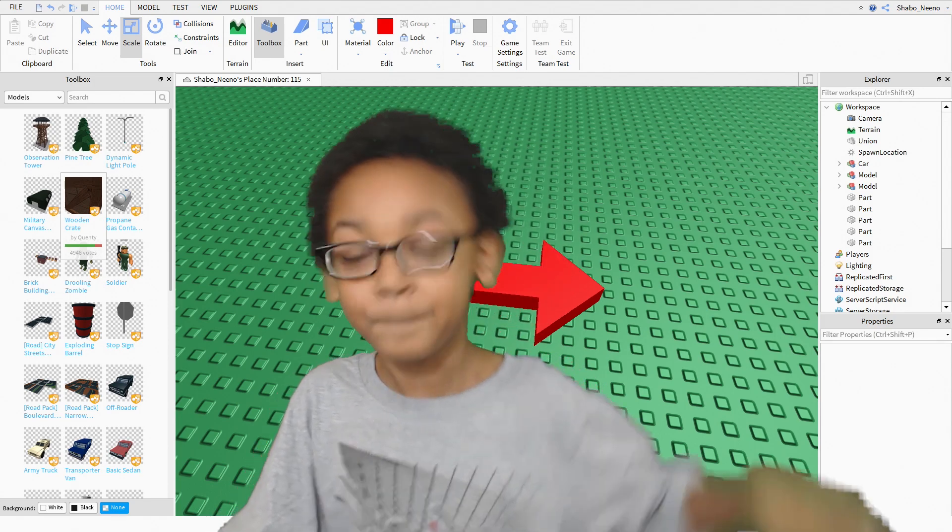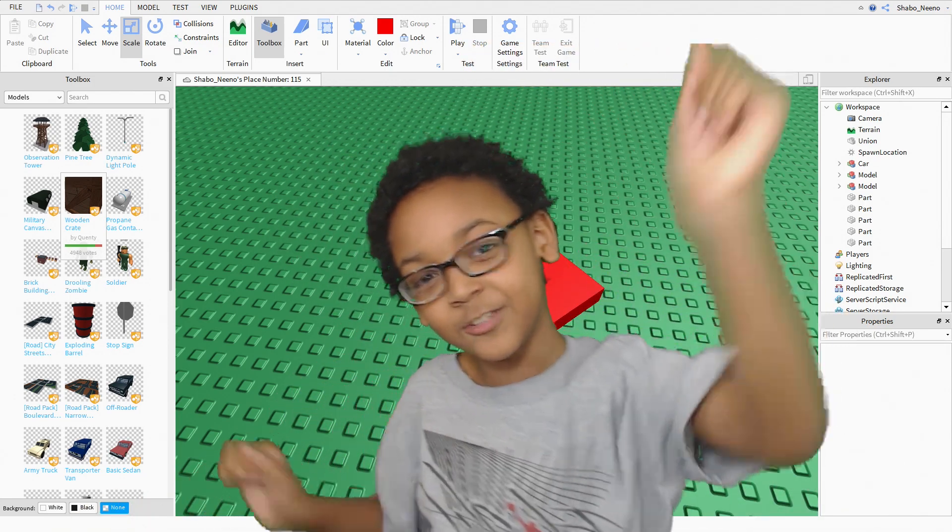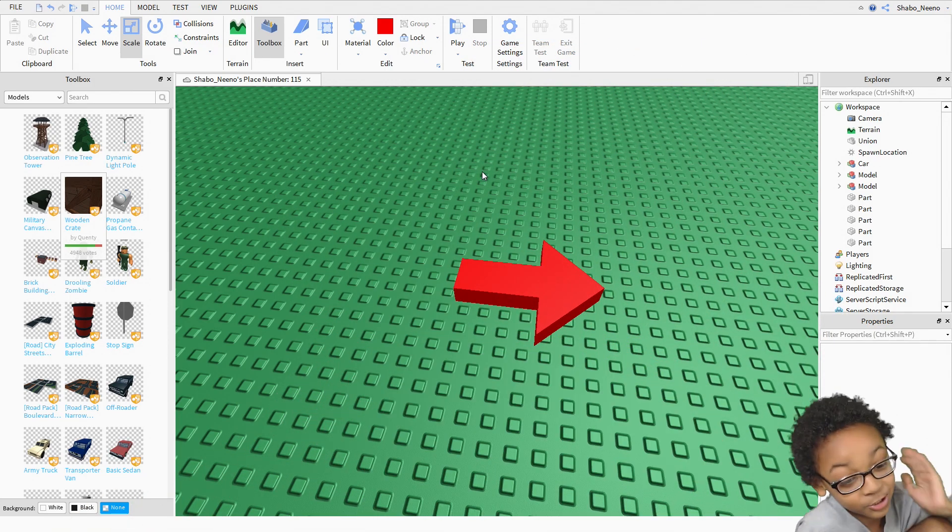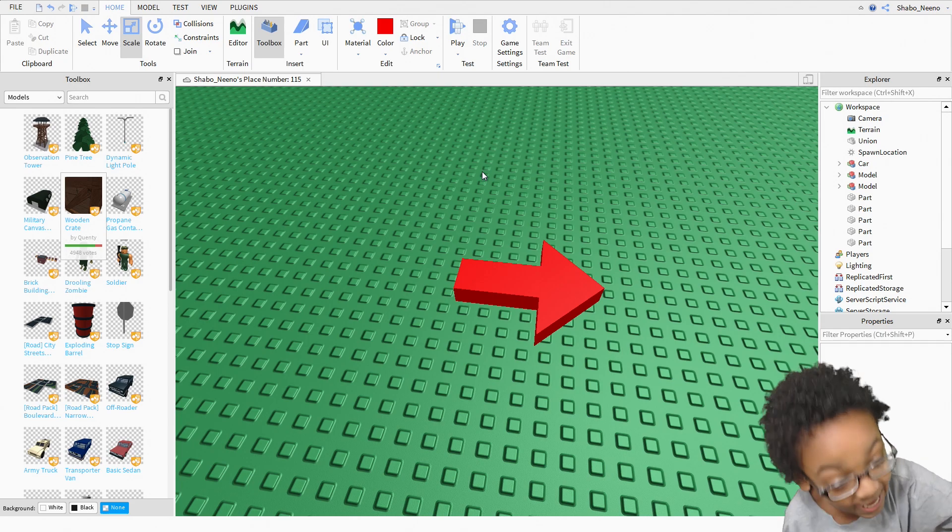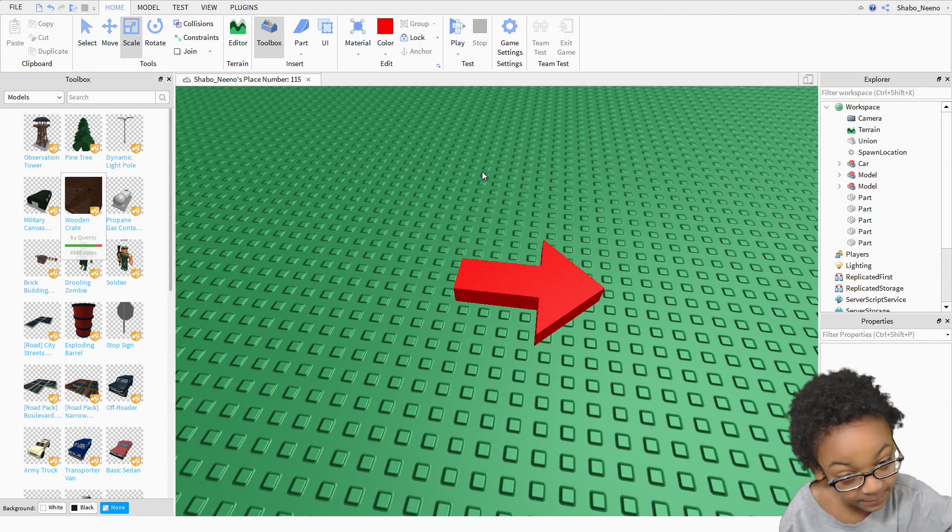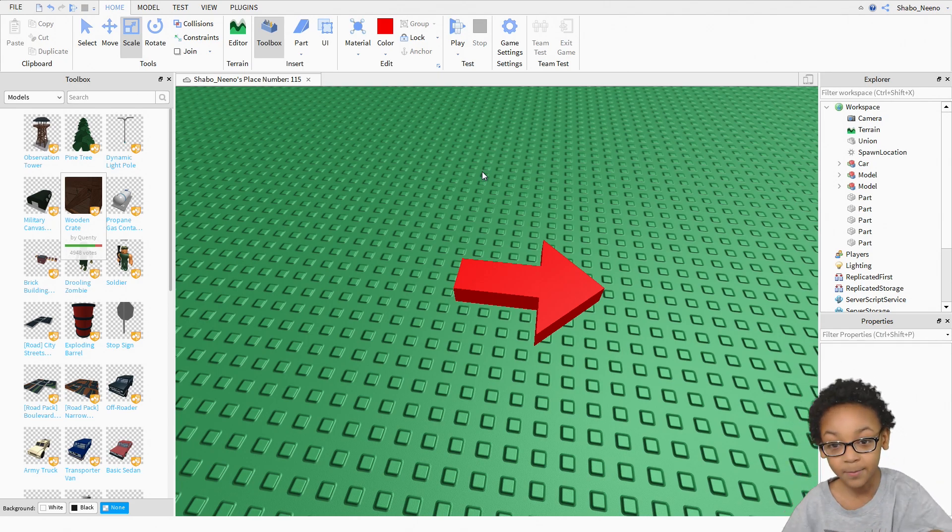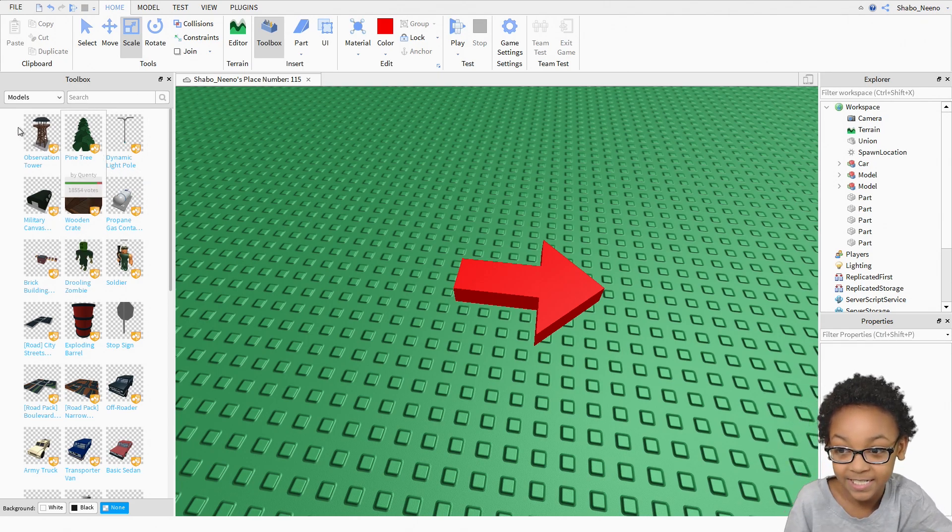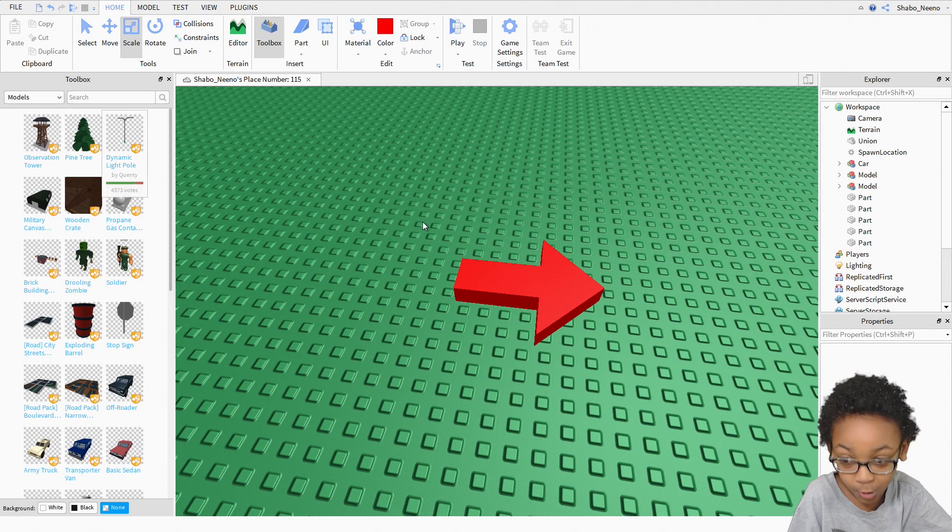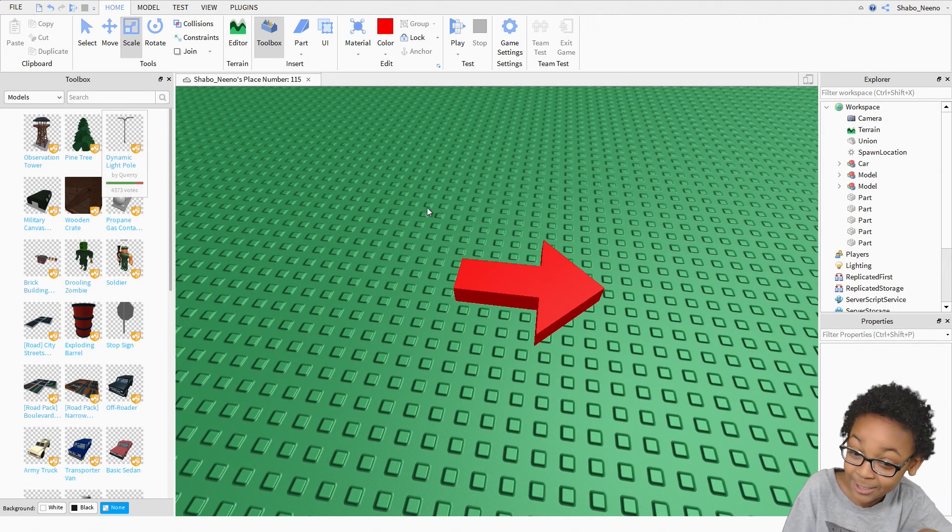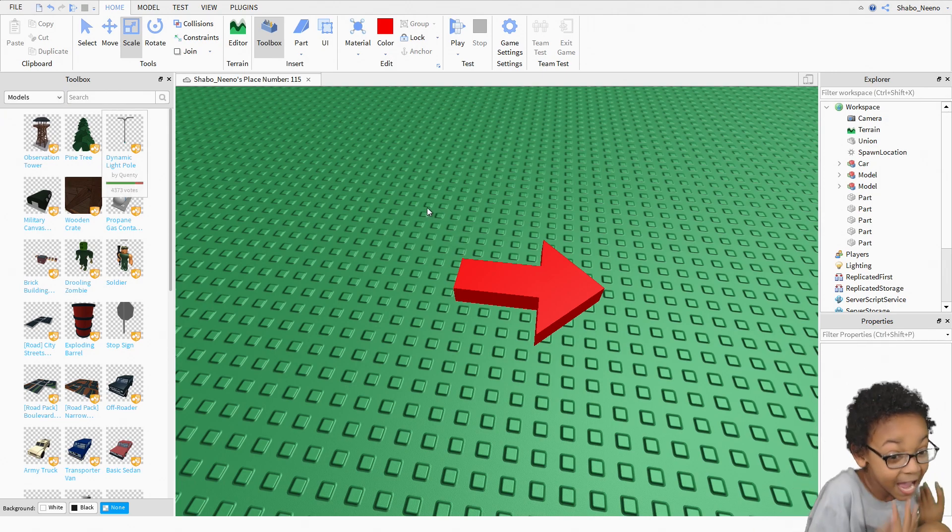Hey everybody, Shabu here, back for another video. Today I'm gonna show you how to make a model and post it onto Roblox. And why do I sound so excited? I have no idea.